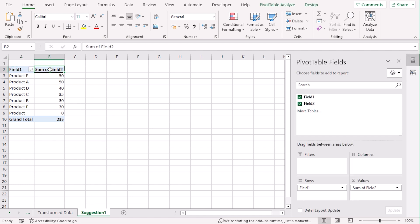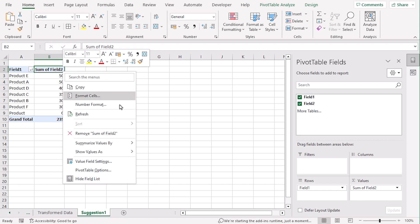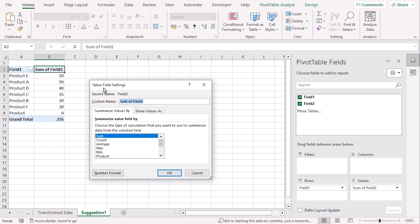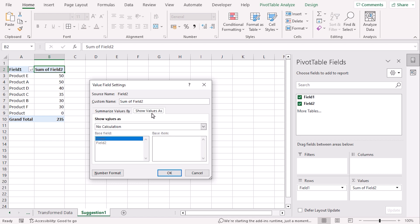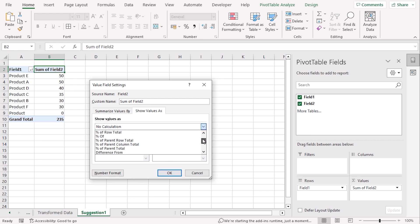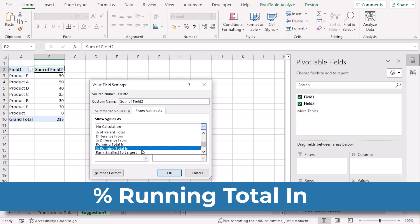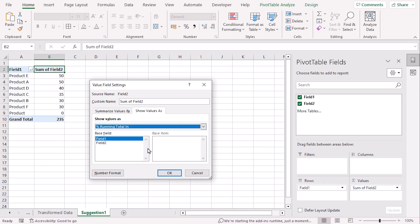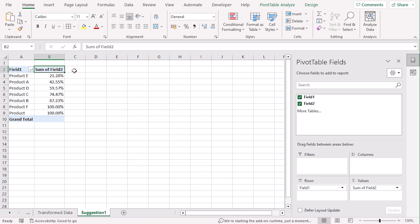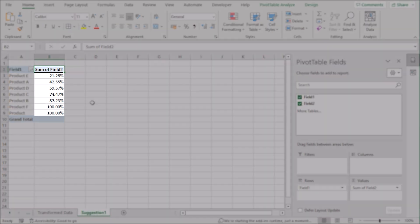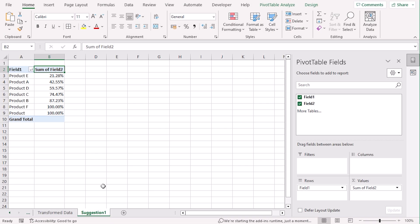In the new worksheet, select the pivot table cell and right-click on it. Select Value Field Settings. In the Value Field Settings dialog box, go to the Show Values As option. By default there is no calculation, but select Running Total In. Press OK to get your perfect cumulative percentage.